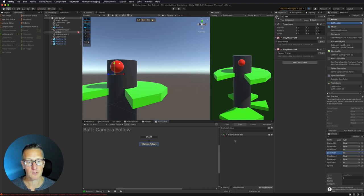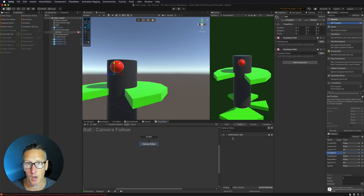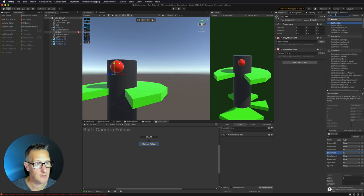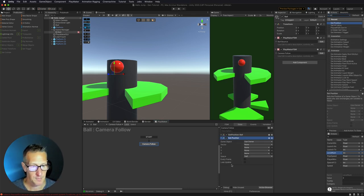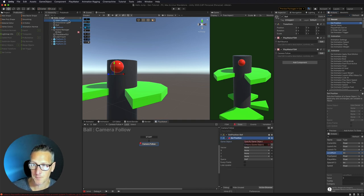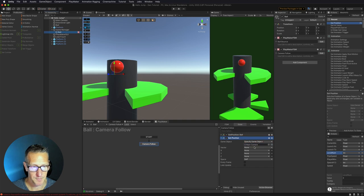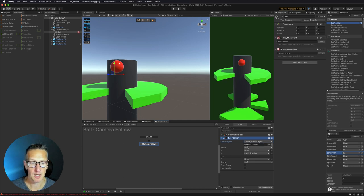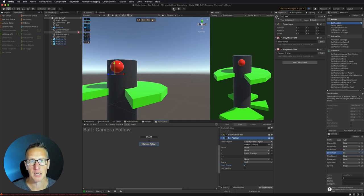The next thing we want to do is set the position of our camera based off that ball Y position. So we'll add a set position action, set the position of our camera based off of our player Y position on the Y axis, and we'll also do this every frame. Let's give this a play — our camera should follow our ball.